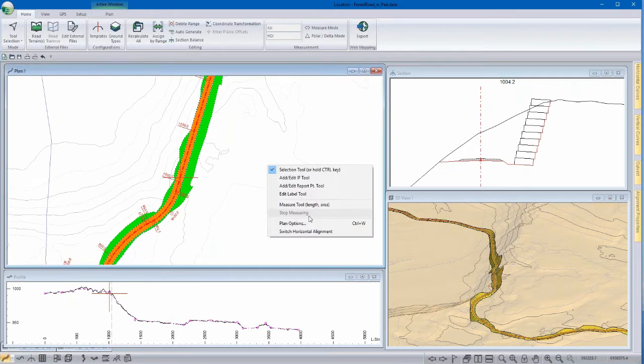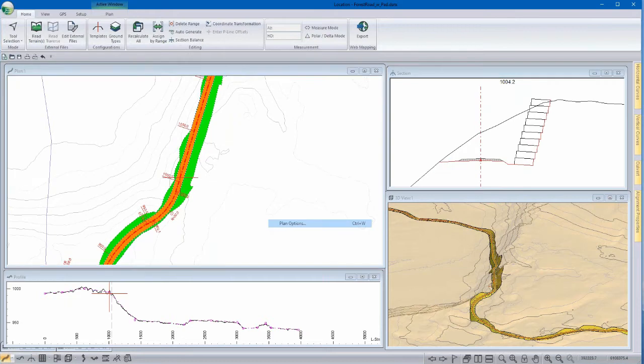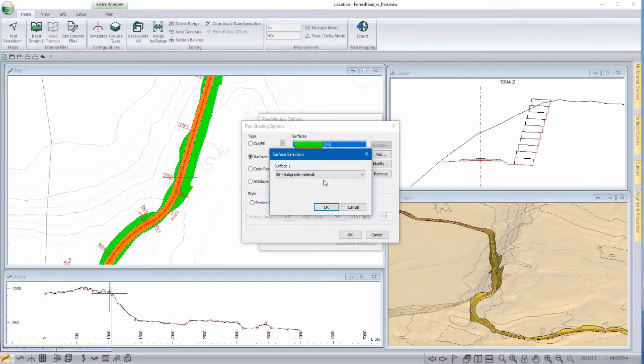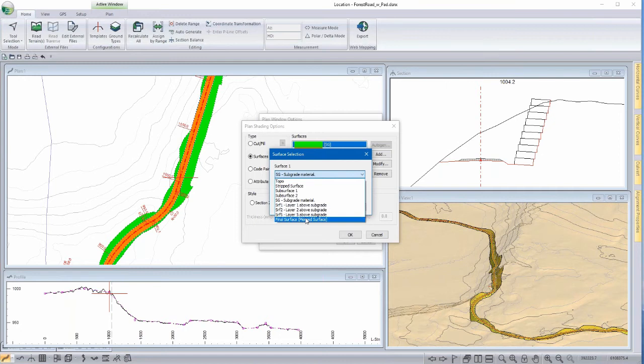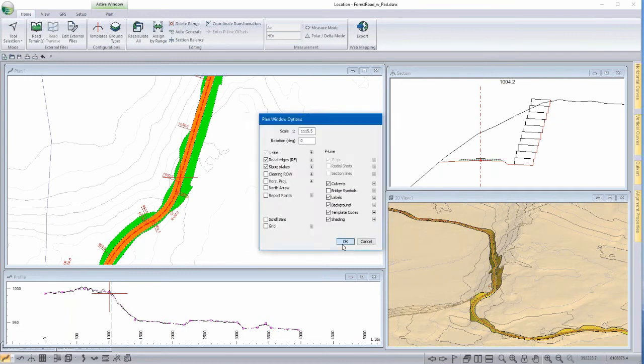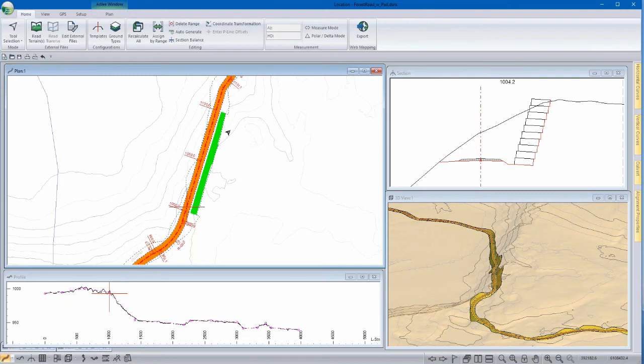So back into plan shading options and let's add an additional surface here, that's our wall surface, surface 5. And we'll also take out subgrade. And now you can see our wall section.